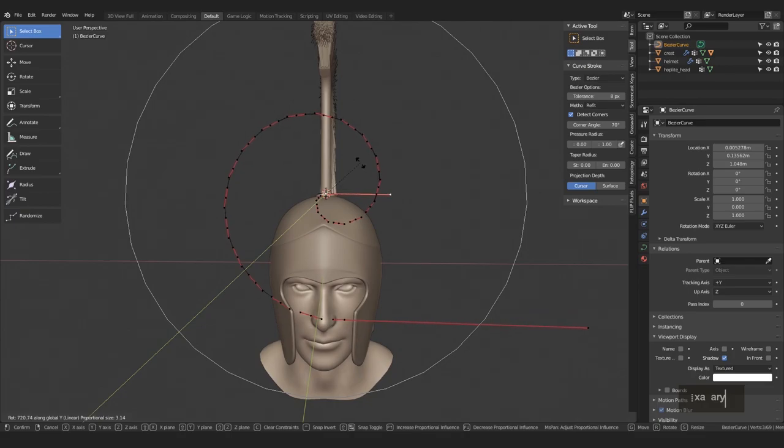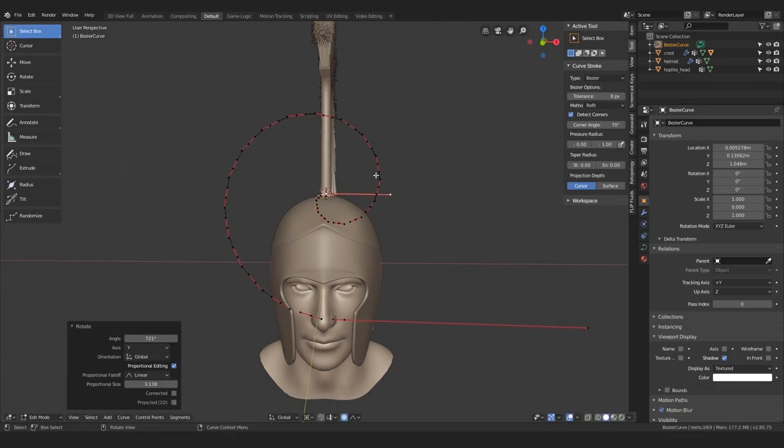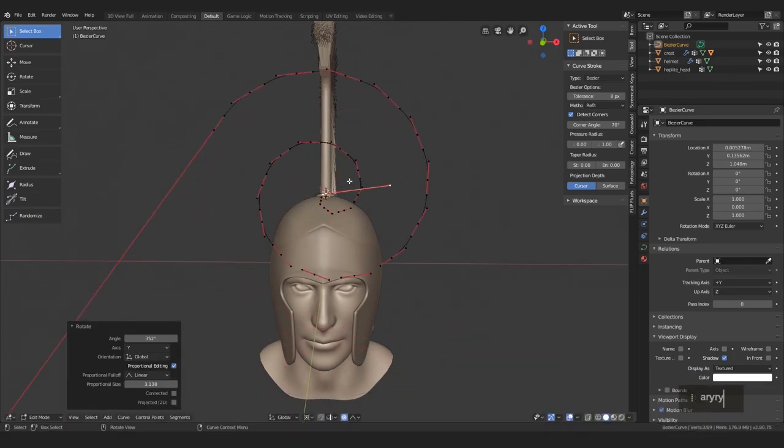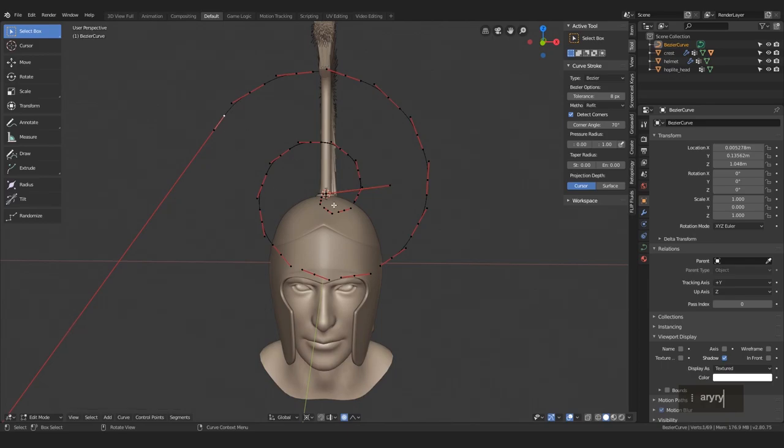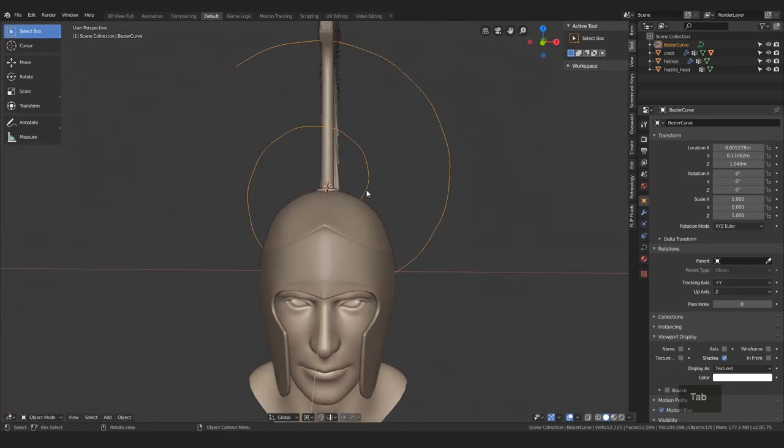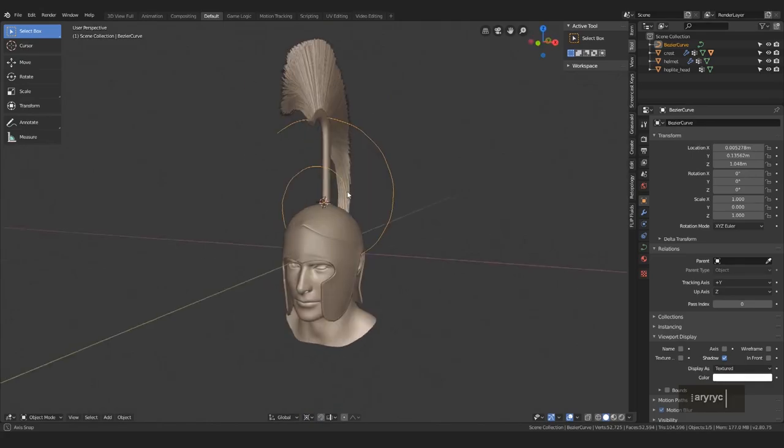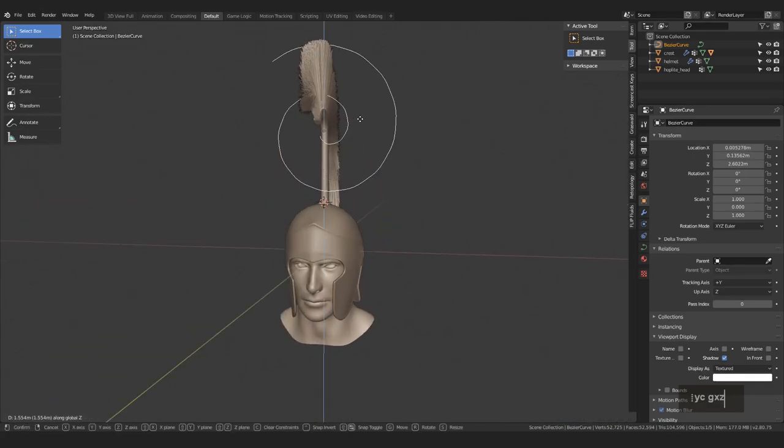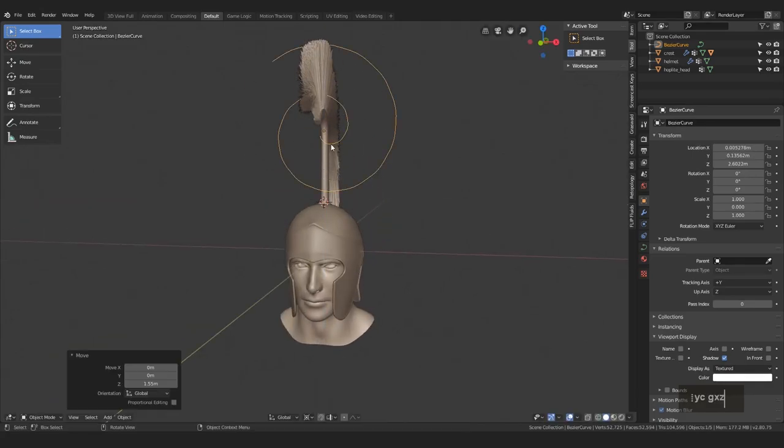After that, maybe rotate a bit more, select the two end points and delete them, and voila, we have a nice spiral like this.